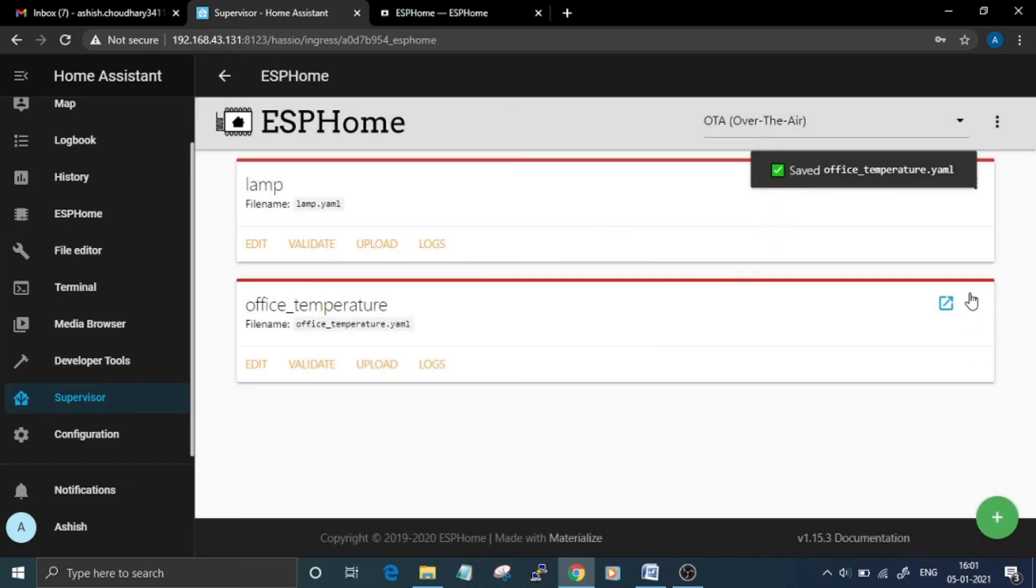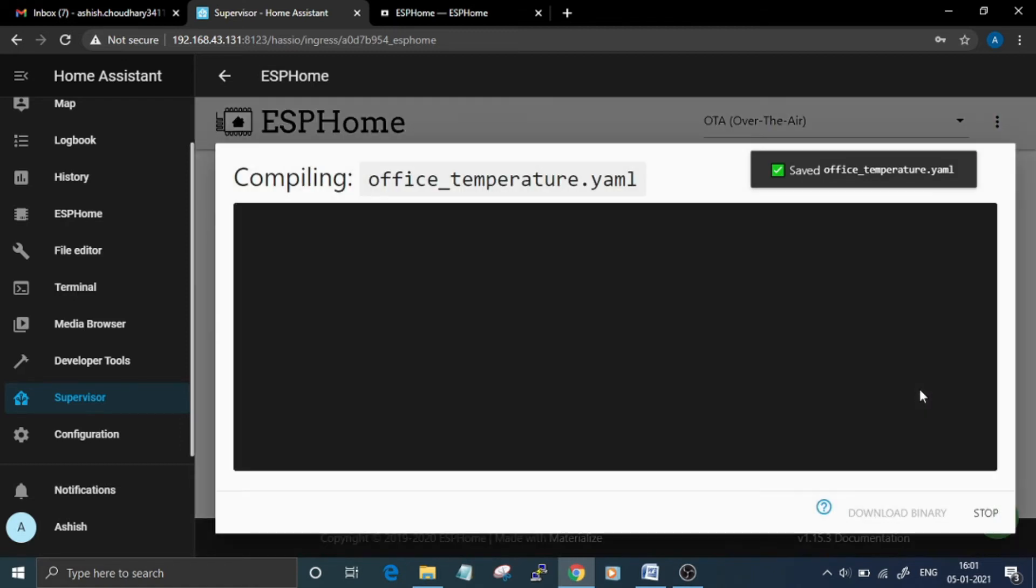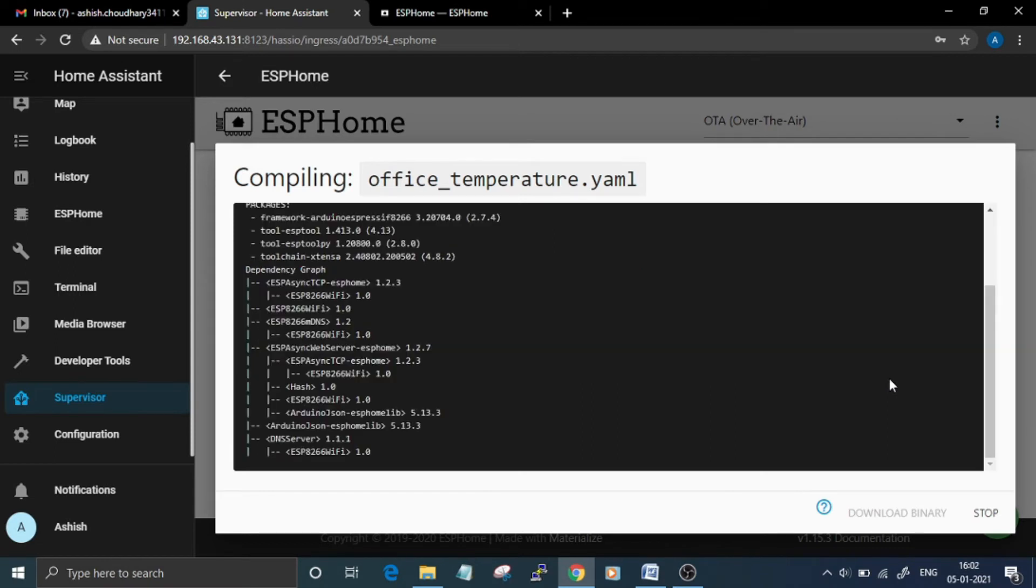Now click on this and then click on Compile. This compilation process may take a while. Once the process completes,